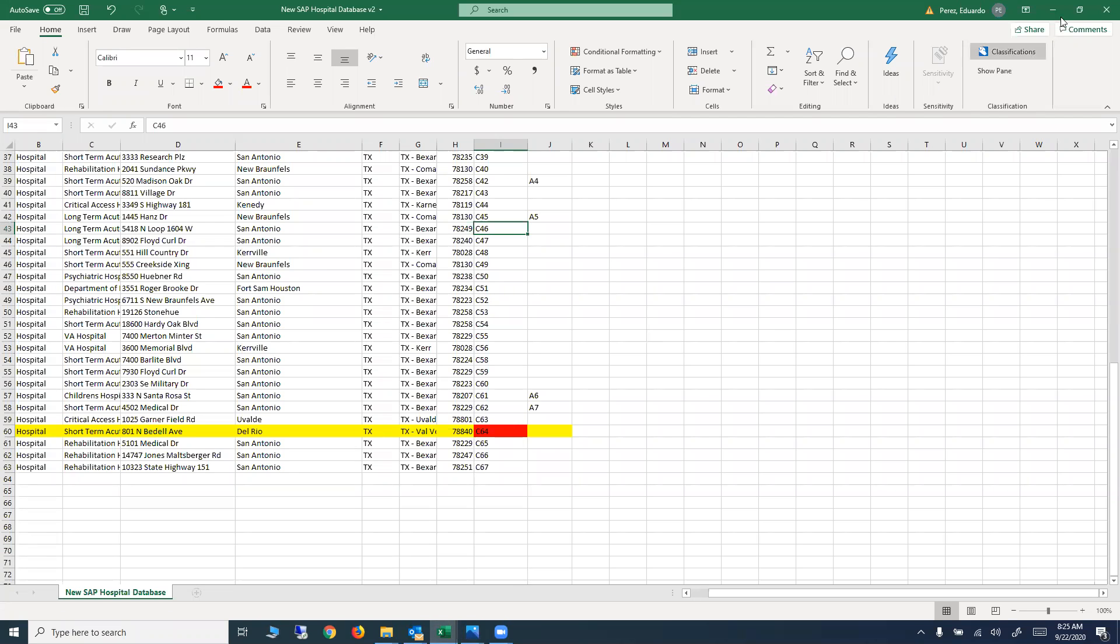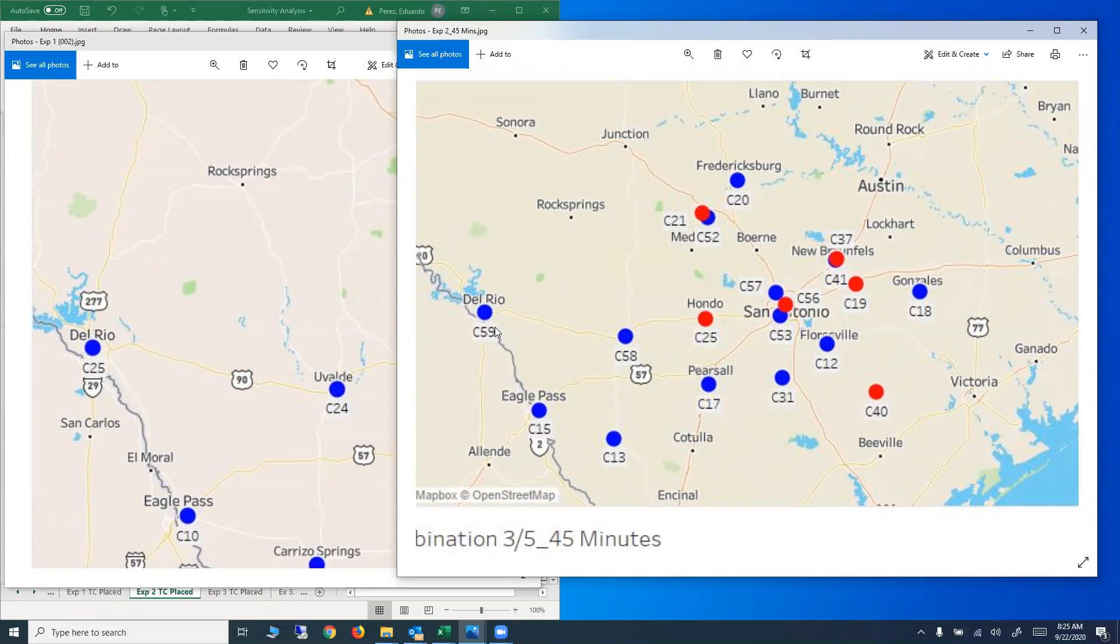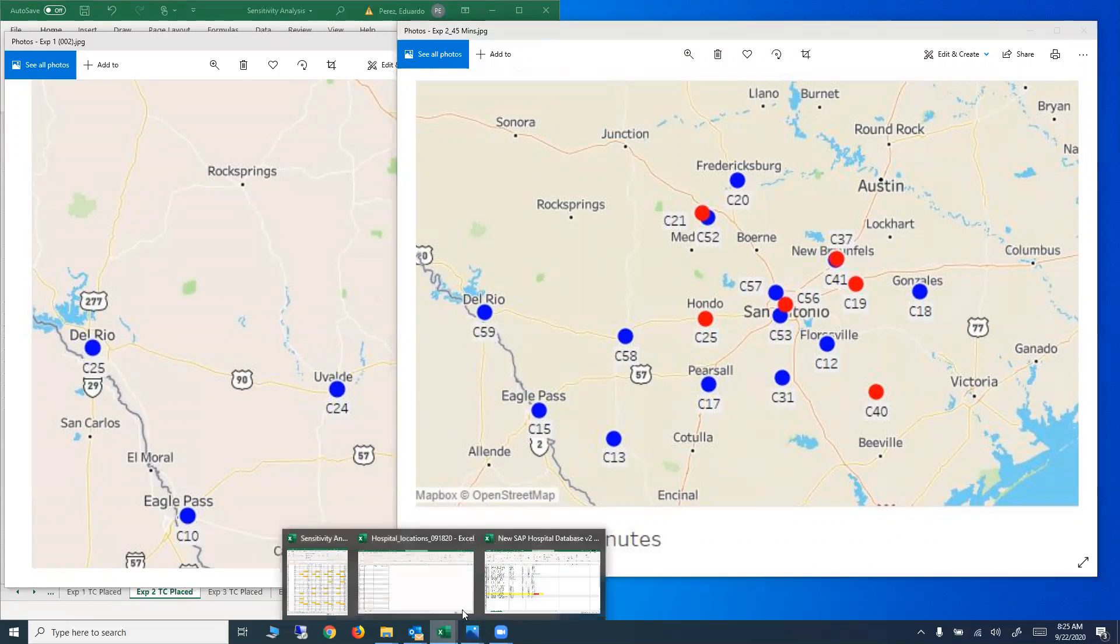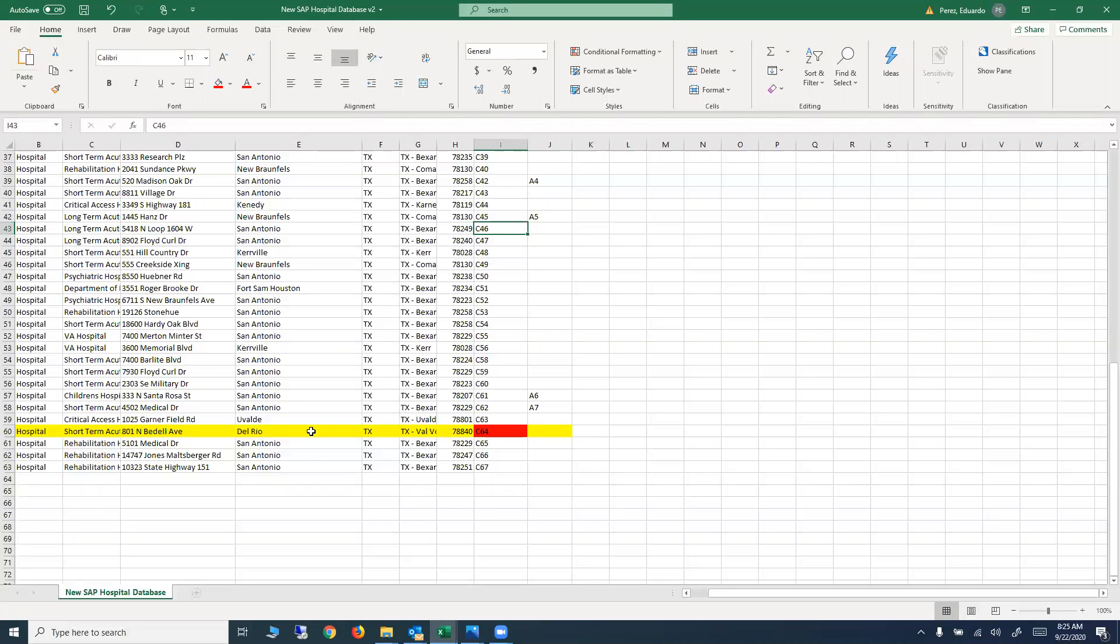What I'm asking you to do is if this name is C64, it has to be C64 here in this map, has to be C64 in this map, and it has to be C64 in the database, because that's the only way I'm going to know which hospital you're discussing in the results. I need to match those numbers with the database.